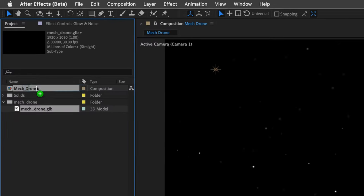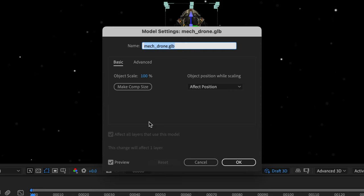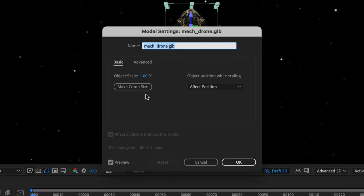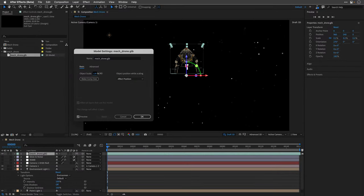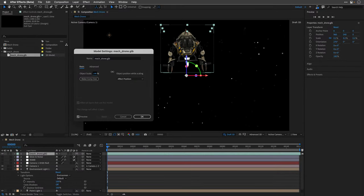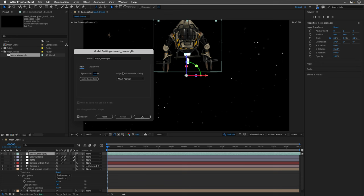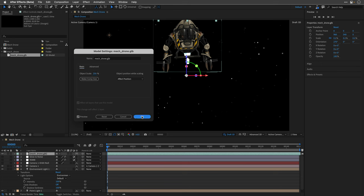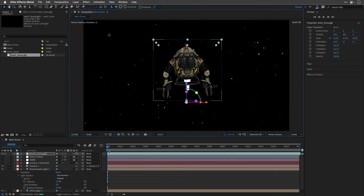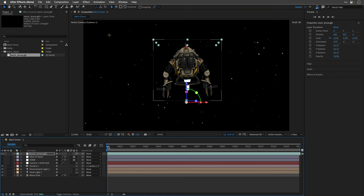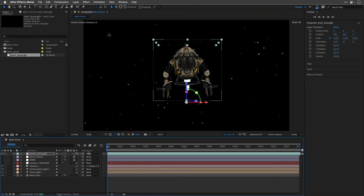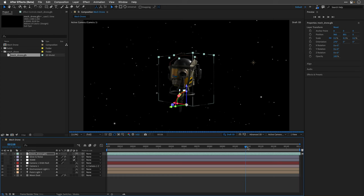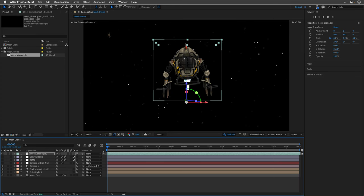I'll drag and drop it on top of the comp which is going to place it in the middle after showing me that I must agree to change to the advanced 3D renderer. I'll scale the object to maybe 200%, maybe even more. I'll pull it down, and as we can see, I'm just going to close the environment light and move my timeline.